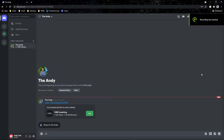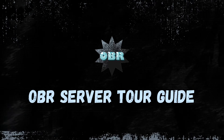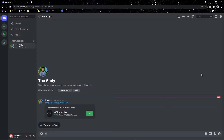Good morning OBR fam! I hope you guys are having a great day wherever you are in the world — Asia, Europe, or America. My name is Anderson, I'm OBR Investing's analyst and chief operating officer. Welcome to the fam if you're new. This video is going to be a server tutorial guide, so let's get right into it.